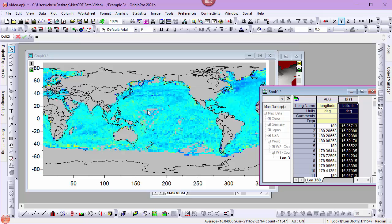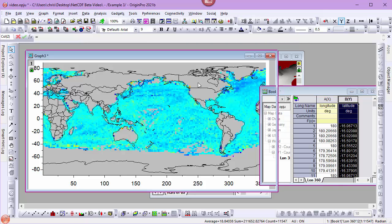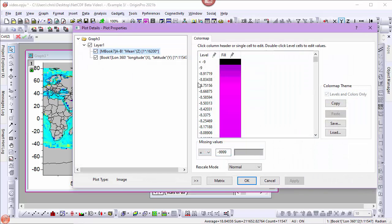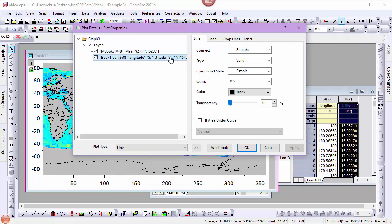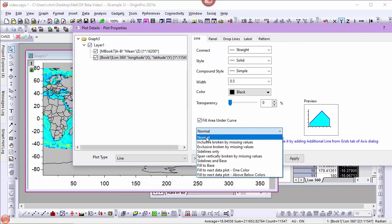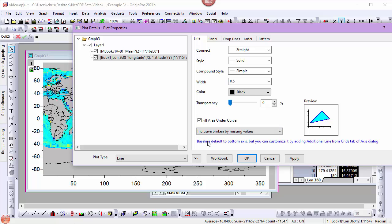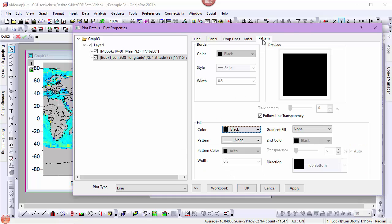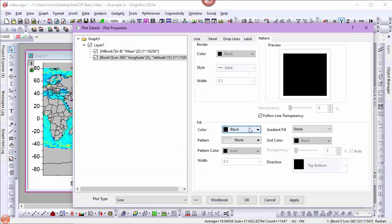From here, we can customize our map by double clicking on the graph, selecting the plot, choosing Fill Area under Curve, Inclusive broken by missing values, and in the Pattern tab, I'll set a fill color.